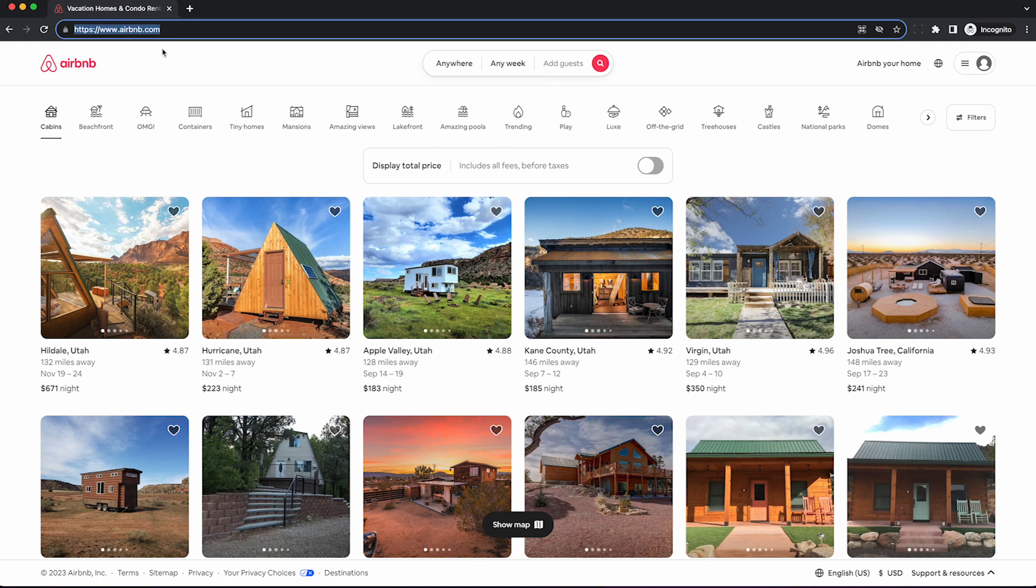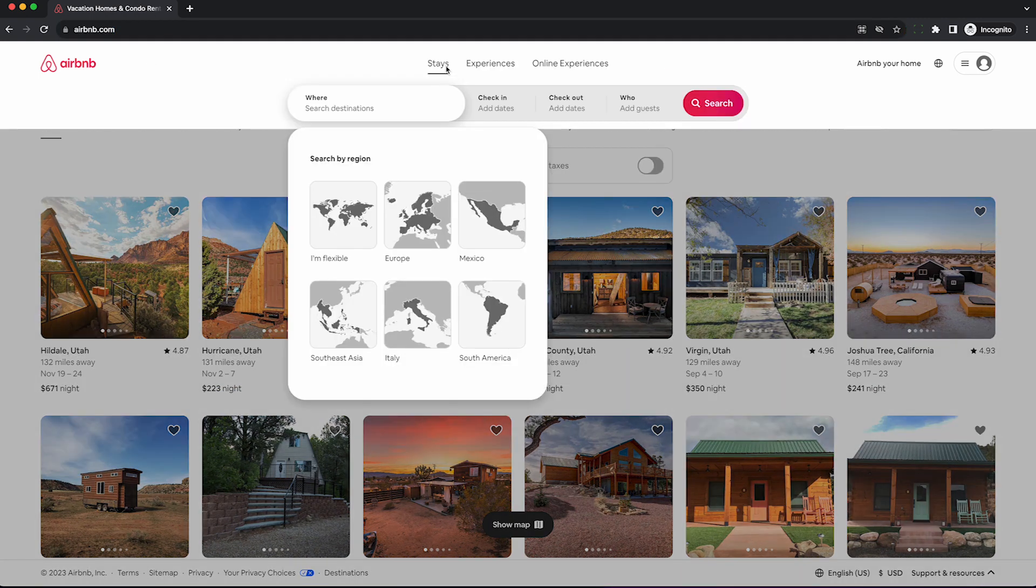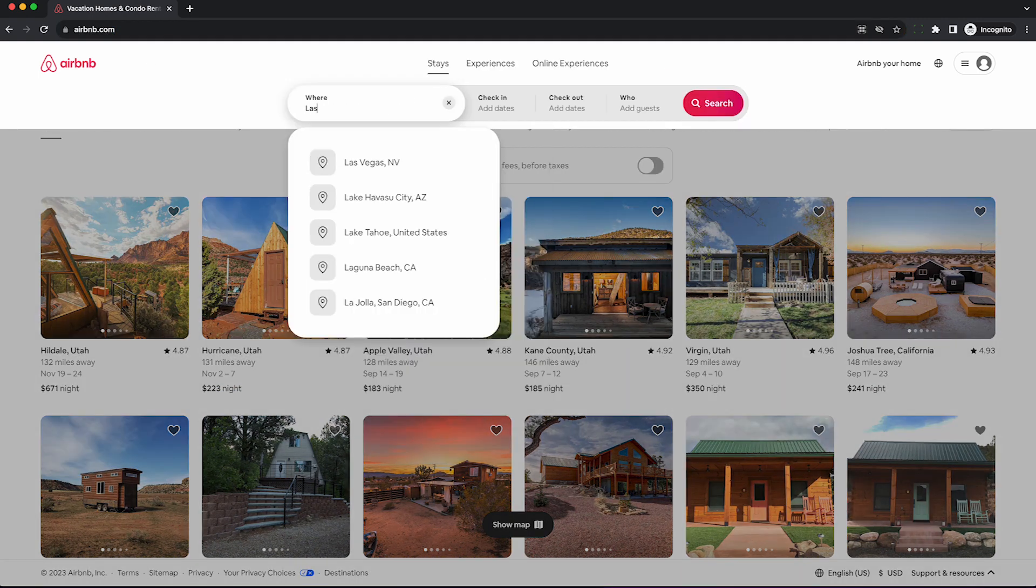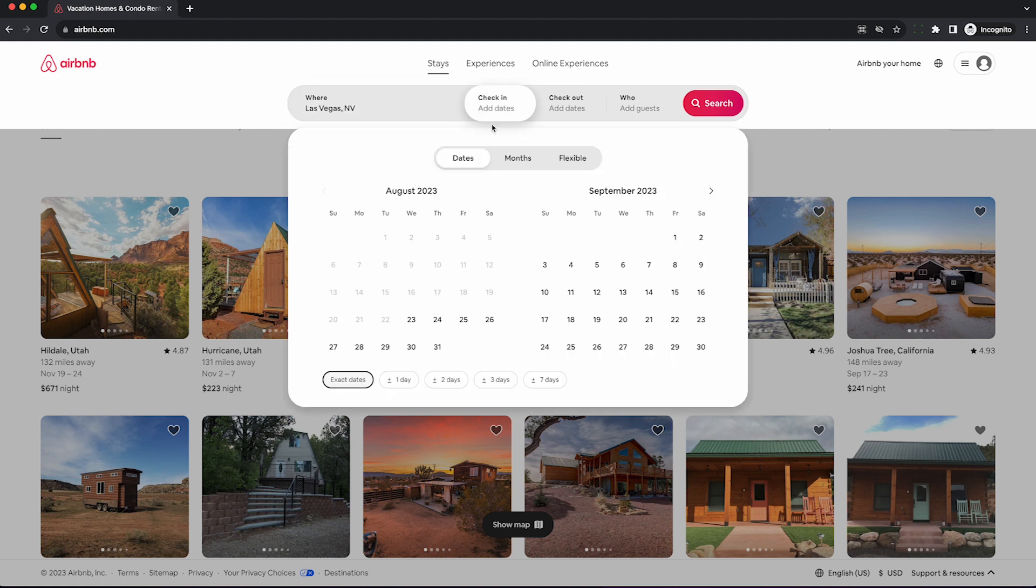To get started, simply go to the regular Airbnb website in your web browser. I suggest using Chrome. Type in whatever market you want to get the listings from, and I highly suggest putting in an exact check-in and checkout date.